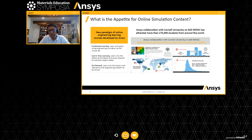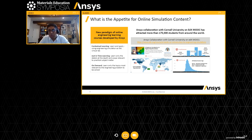We partnered with Cornell University to explore whether there is an appetite for online simulation and online courses — and the answer is yes. We worked with Professor Rajesh Bhaskaran, the Swanson Professor at Cornell University, and together we created a set of MOOCs — massive online courses — where 175,000 students worldwide have taken these courses and been exposed to the art of simulation. We have done contextual learning, just-in-time learning, and on-demand learning. I encourage you to go to the website shown for more details.